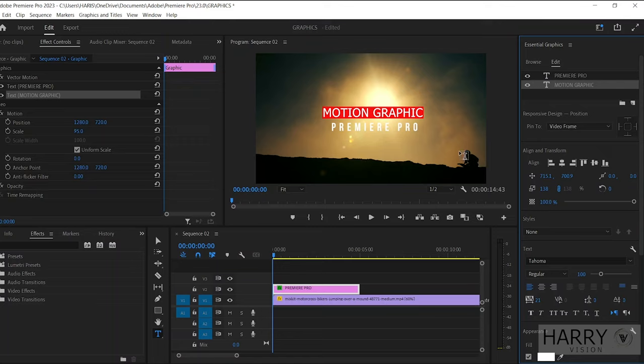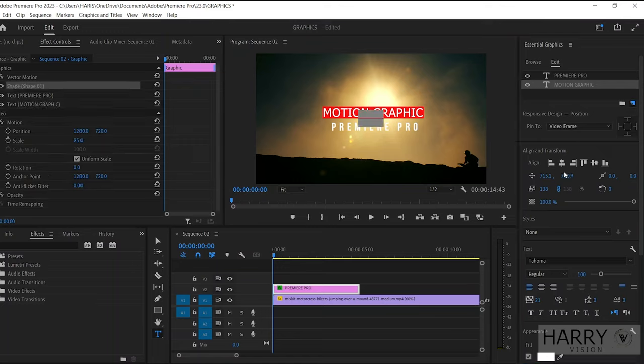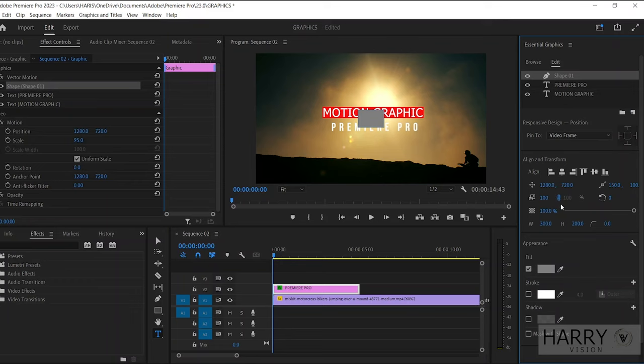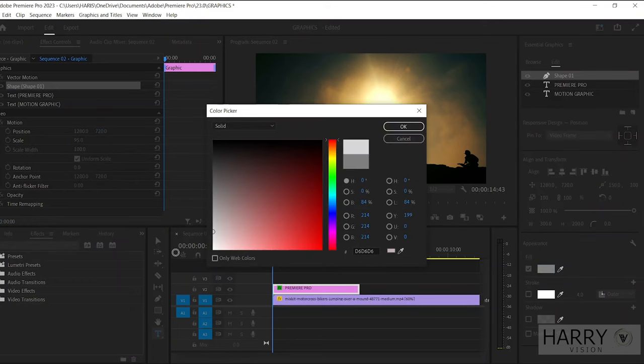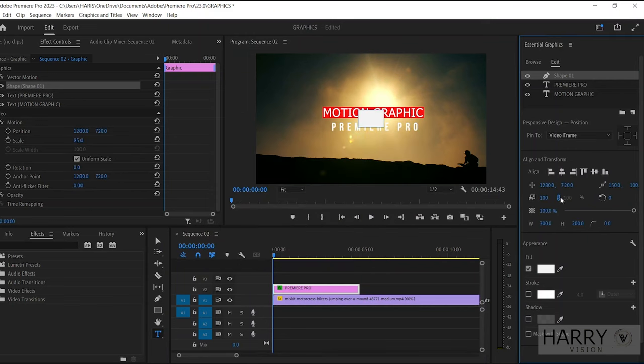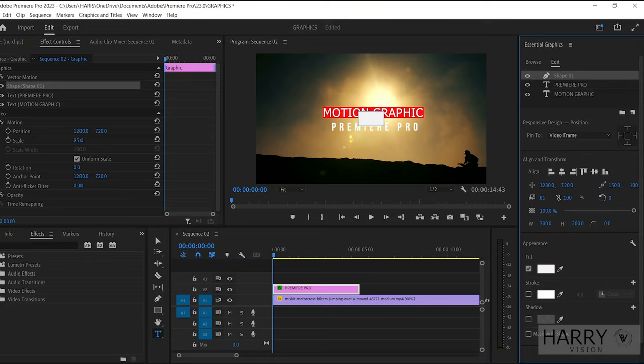Now we need to make a straight line between these two texts. So click on this New Layer icon and select Rectangle. If you like, you can change the shape color here. Then disable the Set Scale Lock and decrease the Scale X value. Eight is perfect for me.